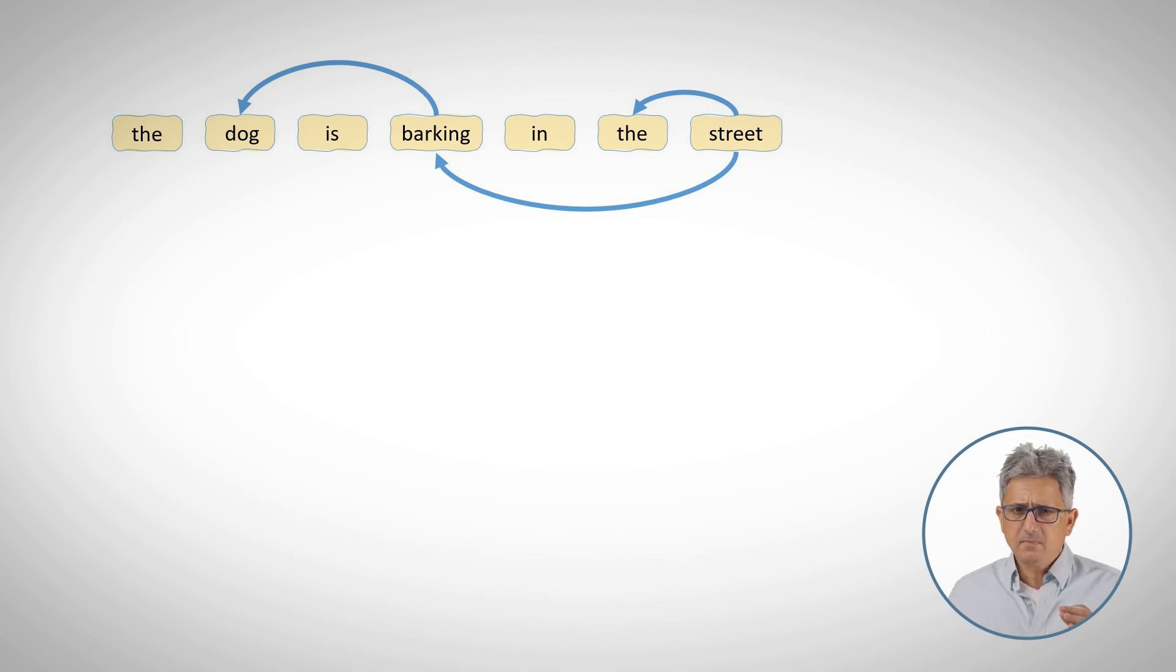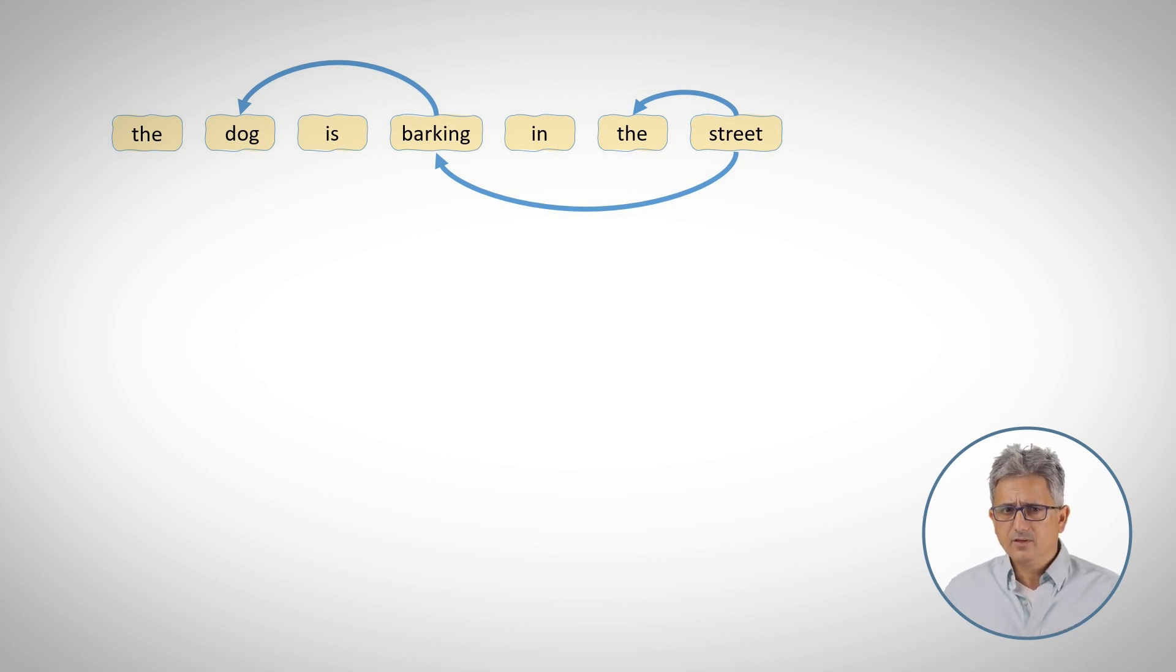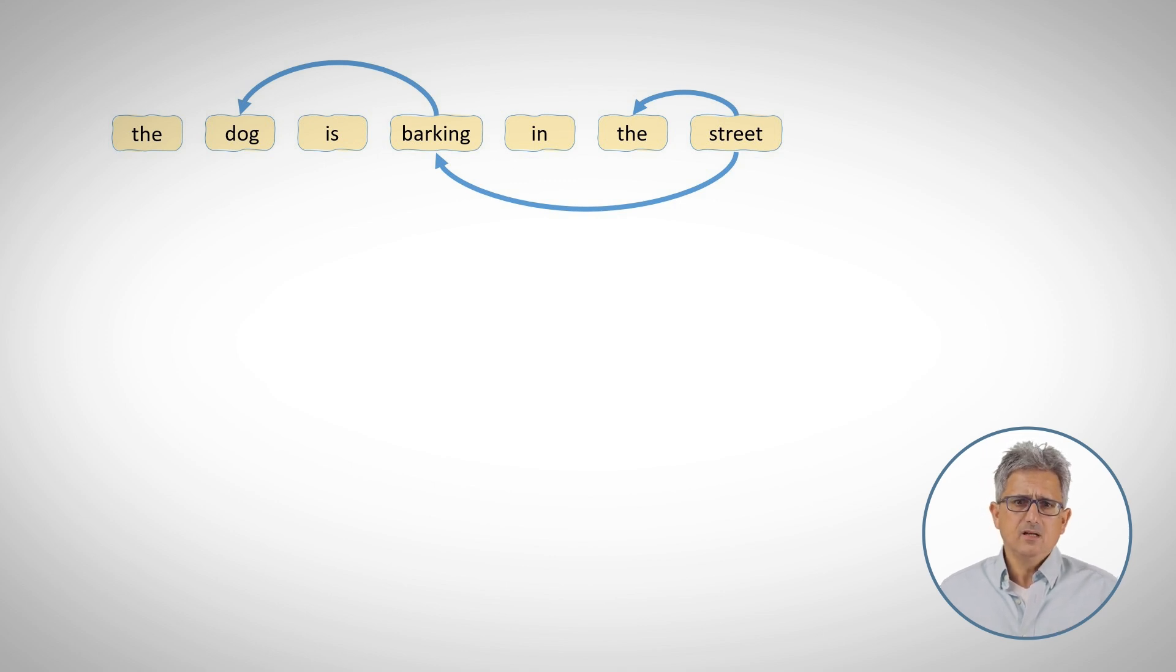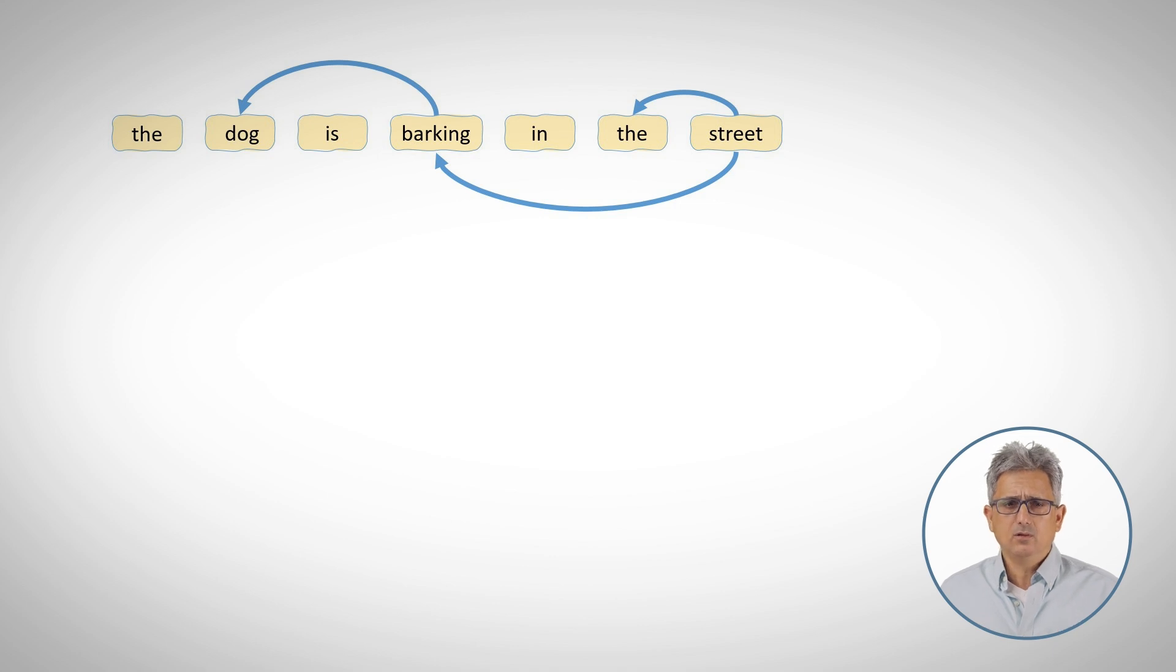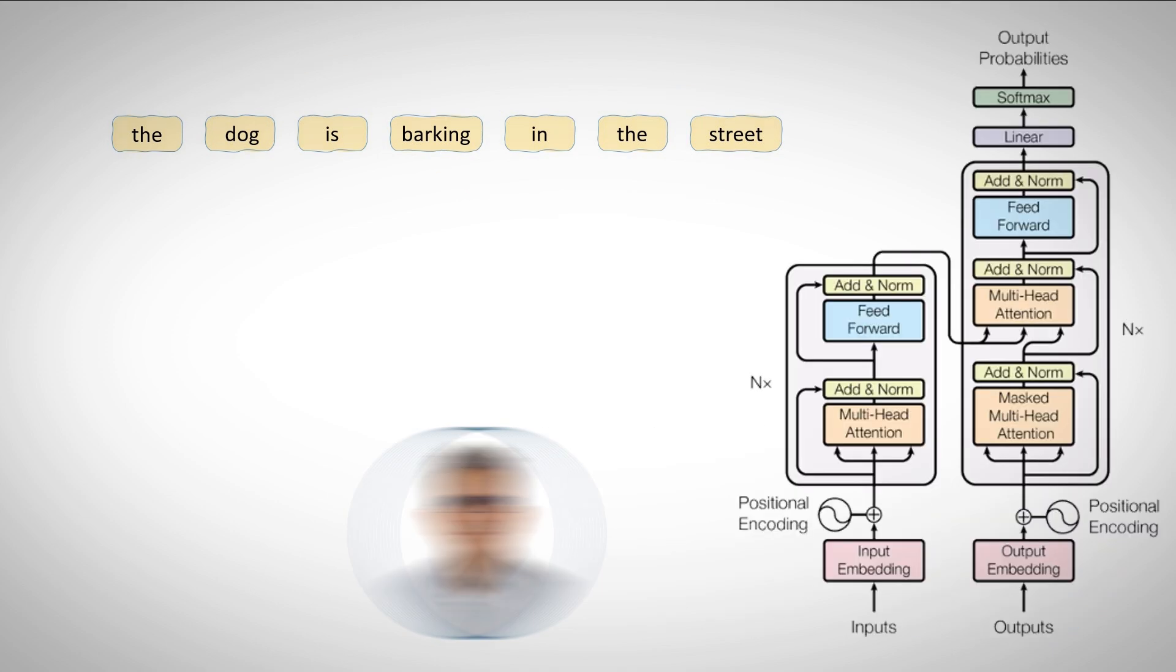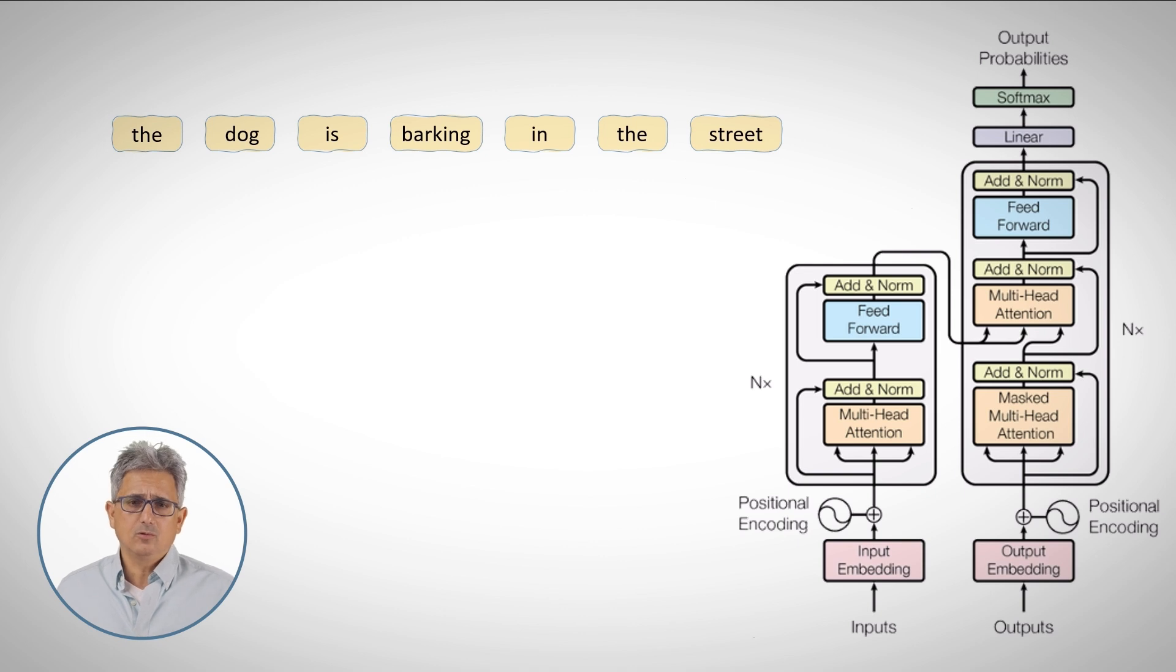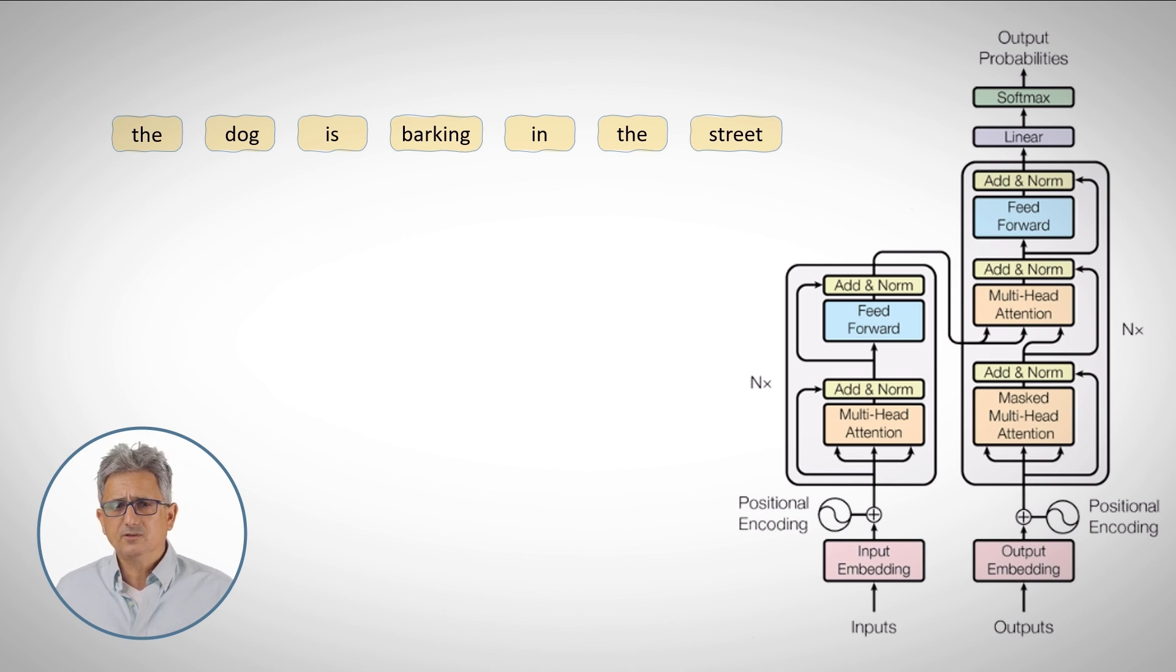Words relate to each other and these relations allow us to understand the sentence. The cross attention mechanism at the heart of the Transformers architecture basically identifies these relationships and allows the model to understand the sentence.